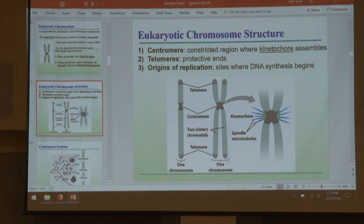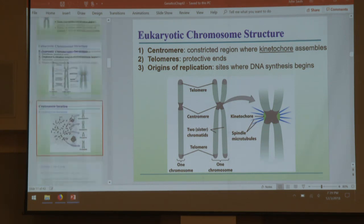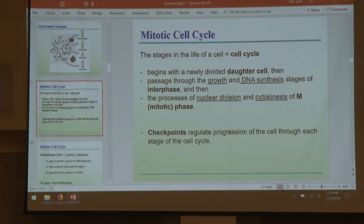We have a centromere holding two sister chromatids together. We have telomeres that cap the end of every eukaryotic chromosome to keep it from being degraded. And we have origins of replication — also called ori in prokaryotic cells — where synthesis begins. Eukaryotes, because their chromosomes are so large, have multiple origins of replication that all start at the same time.